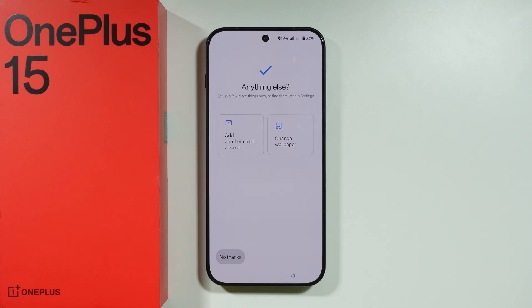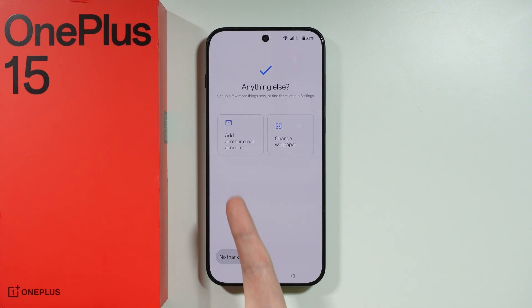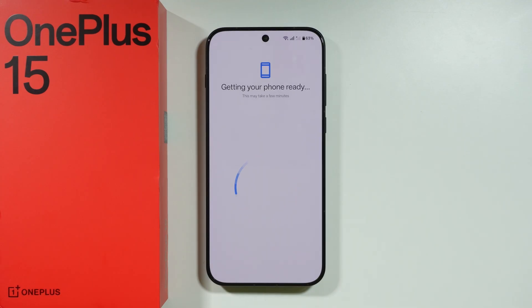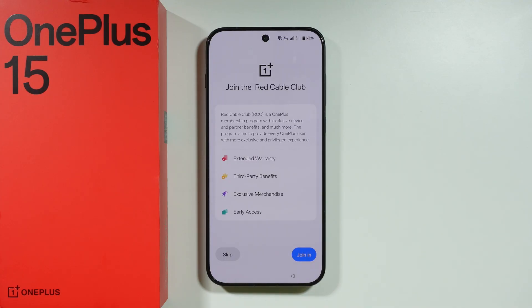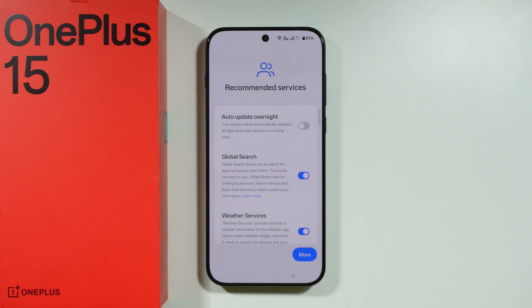There are some additional things we can do before finishing this setup — you can add another email account or change the wallpaper. We can also join the Red Cable Club, which is a membership program by OnePlus offering extended warranty and third-party benefits. You can probably join later if you skip this for now, so I'm going to skip.